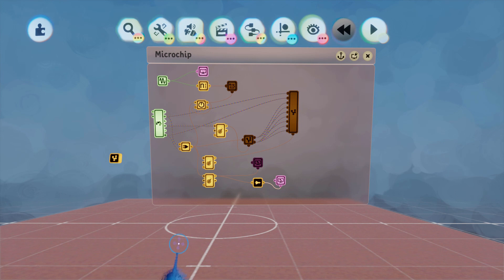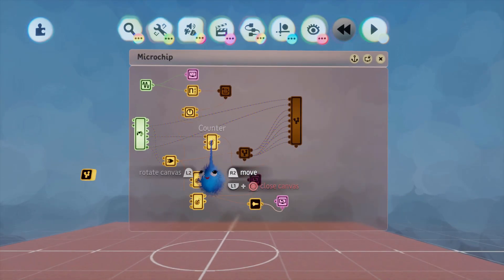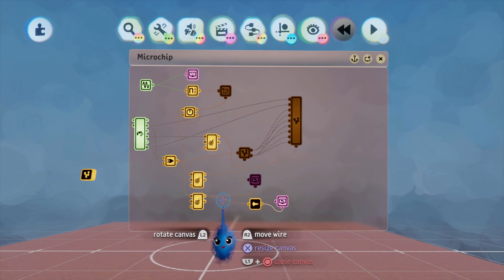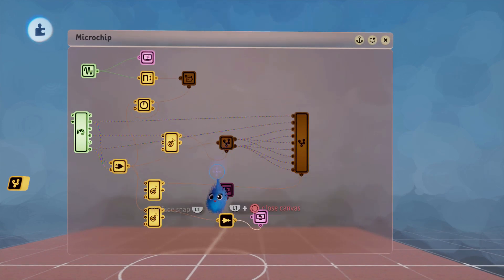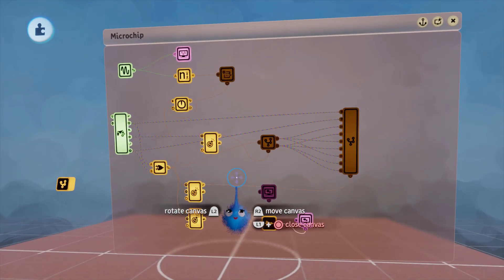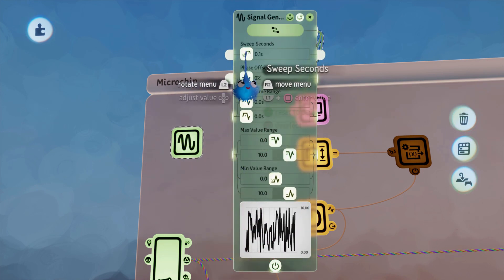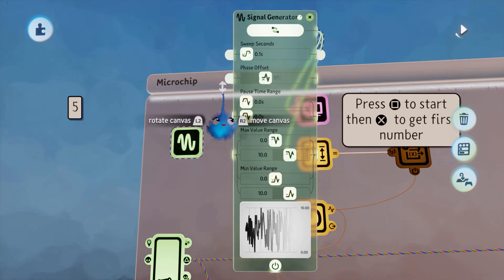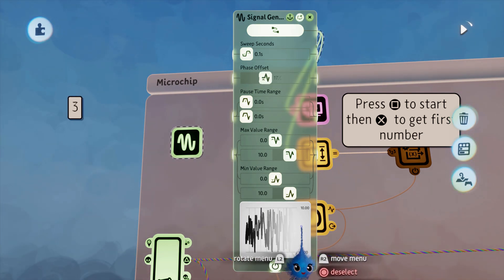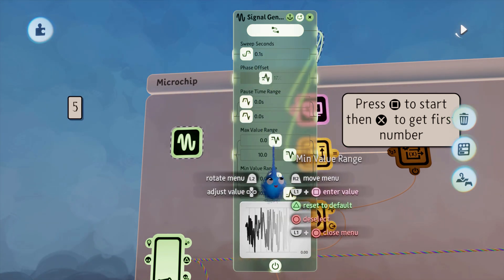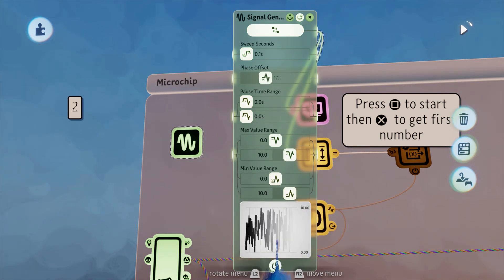I'm not tidying this up and making it nice. I've tried to get it to work with various things, which means I've got some weird counter things going on that you possibly won't need in your game. Right, let's have a look at what you need. First of all, you need a signal generator. I've chosen to generate a number on a sweep of 0.1 seconds. Here is our random number being generated, running through a 0.1 sweep, with a max value between 0 and 10 and a minimum value between 0 and 10.